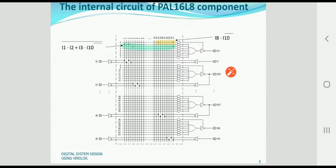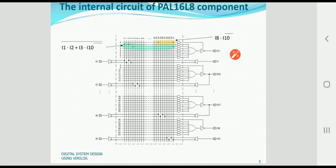The PAL16L8 has 10 input lines, 2 output lines, and 6 in-out lines, giving a total of 16 input lines and 8 output lines — which is why it is named 16L8.